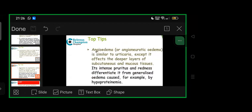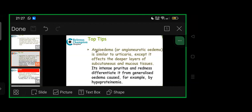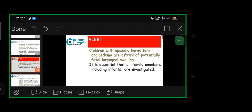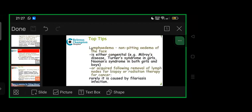Angioedema is the severe form of urticaria, similar except it affects deeper layers including subcutaneous and mucous tissues. It has intense pruritus, redness—differentiate clearly from generalized edema caused by hypoproteinemia. Children with episodic hereditary angioedema are at risk of potentially fatal laryngeal swelling. Hence it's essential that all family members including younger siblings, infants, are investigated. Lymphedema—non-pitting edema of face—is either congenital like Milroy's disease, Turner's syndrome in girls, Noonan's in boys and girls, or acquired following removal of lymph nodes for biopsy or radiation therapy of cancer. Rarely it's caused by filariasis infection.